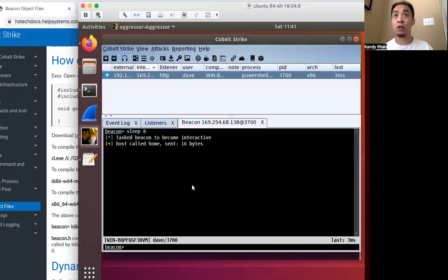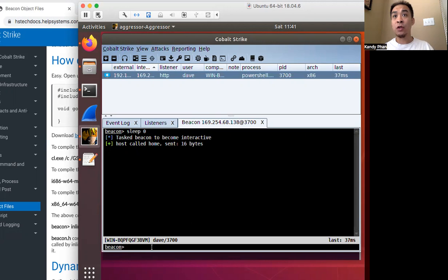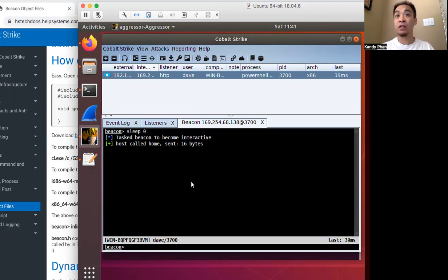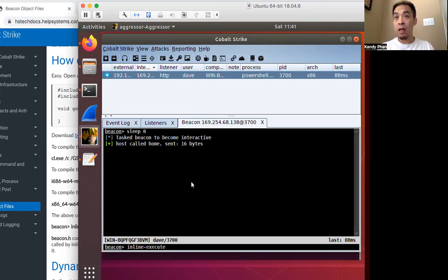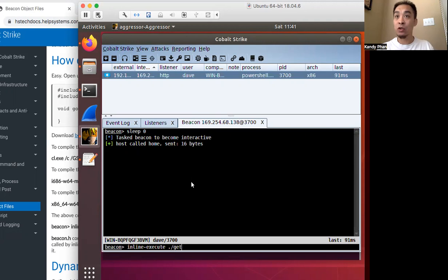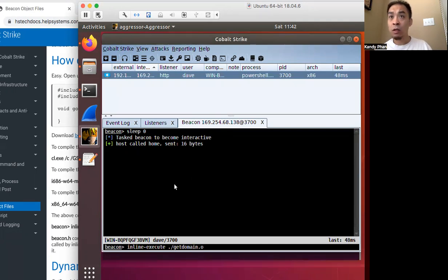So let's go to our Cobalt Strike. In our Cobalt Strike, we have a beacon to the target system. So to execute the binary object, the beacon object file that we've just compiled, we can do an inline execute and then the name of our BOF. And that was get domain dot o.